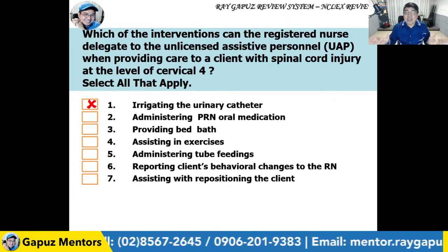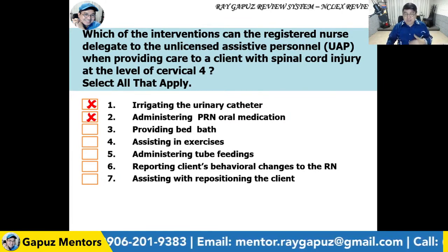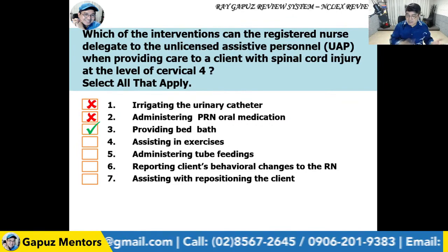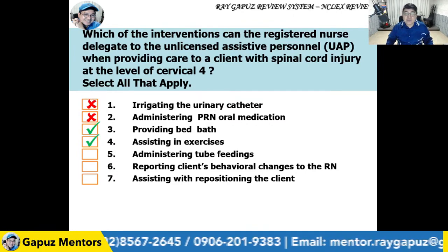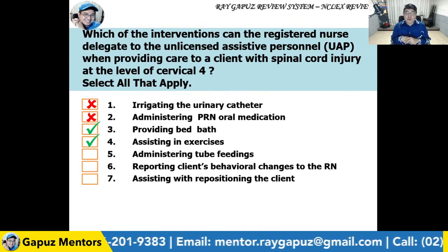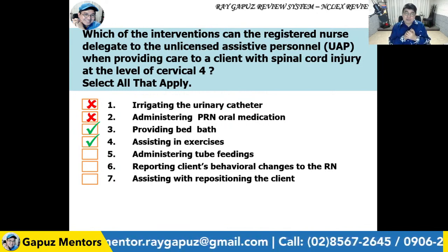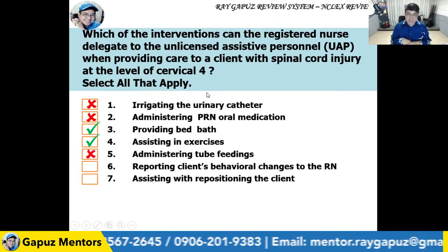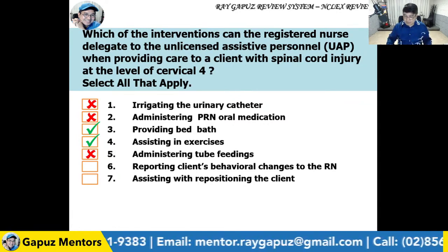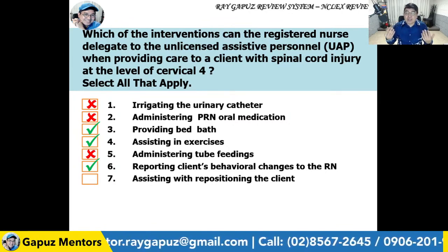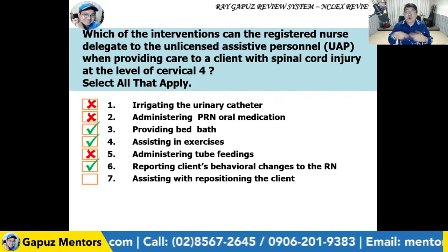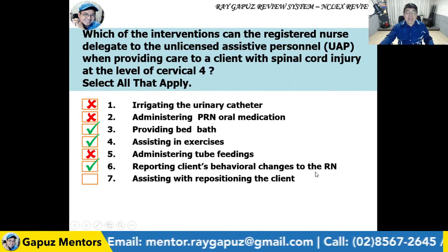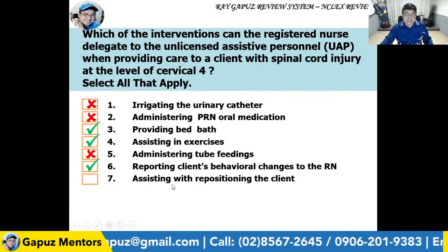Providing a bed bath? Yes, the UAP can do that. Assisting in exercises? Note the keyword 'assisting' — assessment is for the RN, assisting is for the UAP — so yes. Administering tube feedings? Routine tube feeding administration could be done by the UAP, but this client has special needs, so that is an X. Reporting the client's behavioral changes to the RN? Yes — the UAP can do that; if the client sleeps most of the time or is stuttering, those behavioral changes should be reported to the RN.